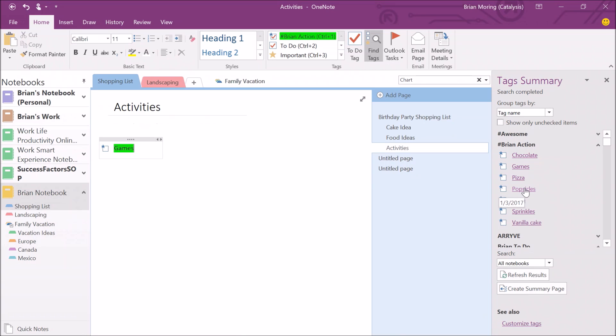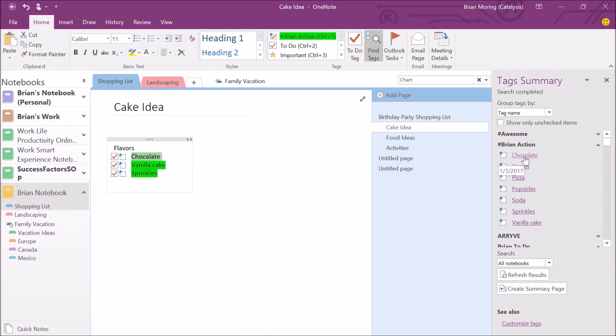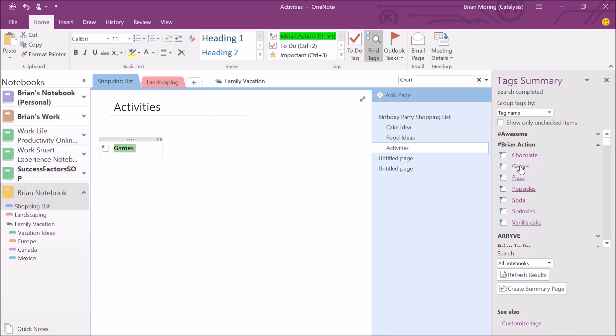Now I can go through and say, oh, that's right, I need to go pick up the chocolate, vanilla cake and the sprinkles. Now I can select each one of these items and then go through and mark each item off. And you can see I clicked on chocolate, it went directly to that page. If I were to click on popsicles, it would take me to the food ideas page and the games, it would take me to the activities page. Again, it's a lot easier to navigate across my notebook and across each of my action items by having these tags.